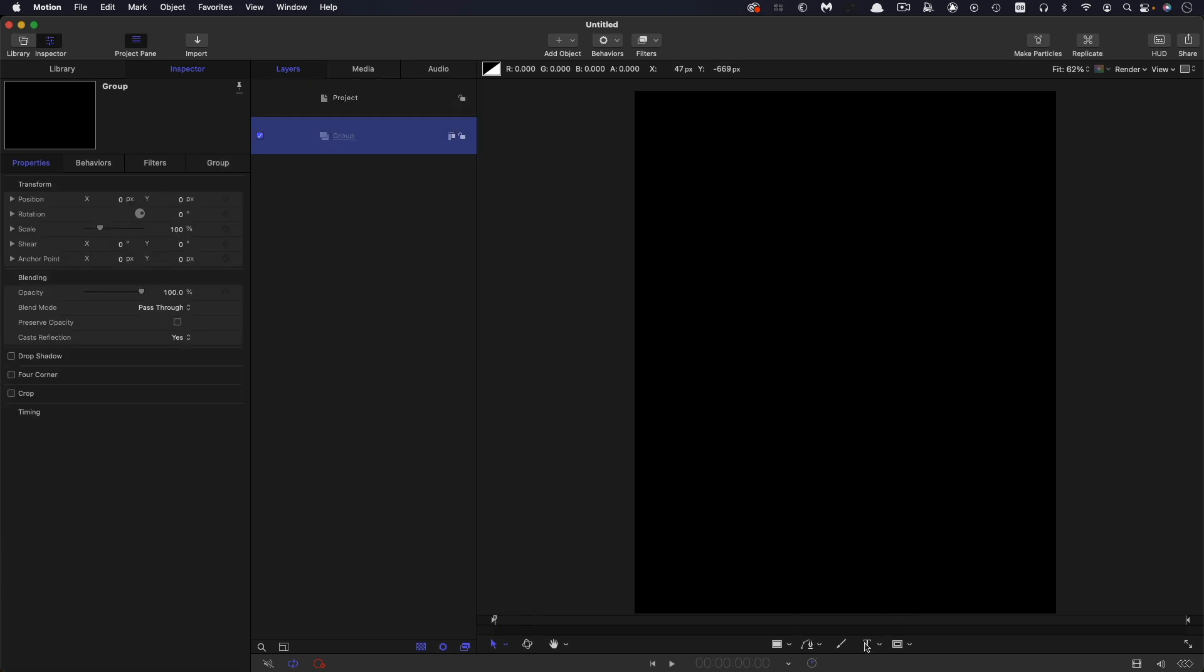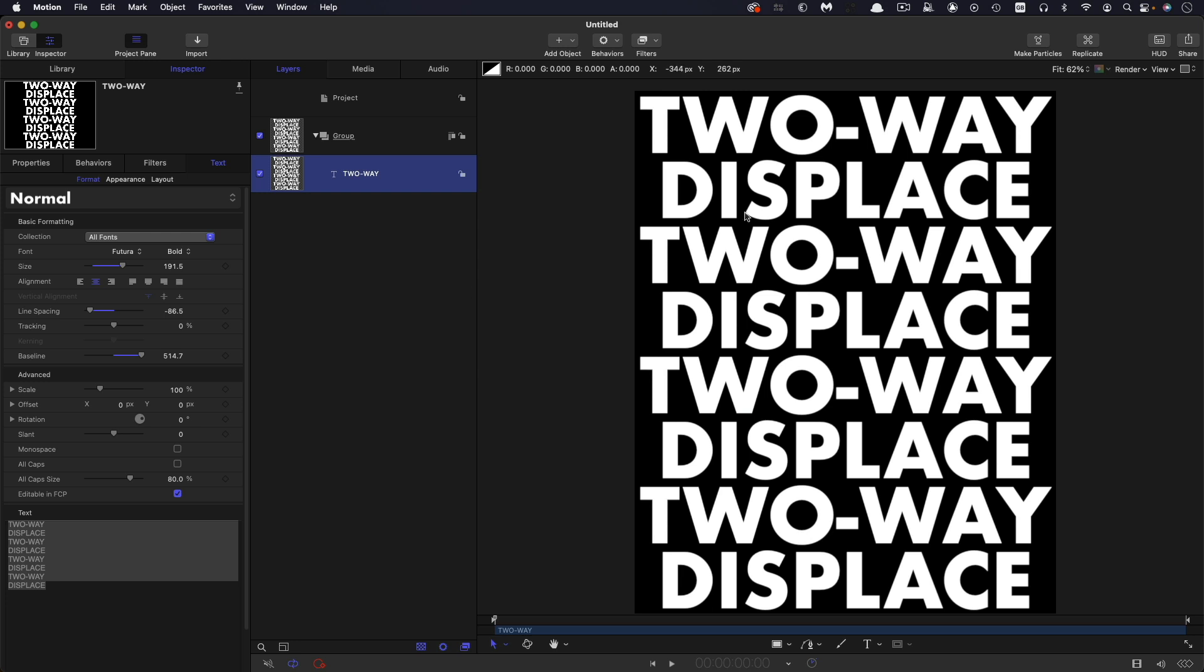So the first thing I'm going to do is I'm going to type some text. So here is my text I've used Futura bold and made it nice and big and adjusted it so it all sits nicely within my frame.